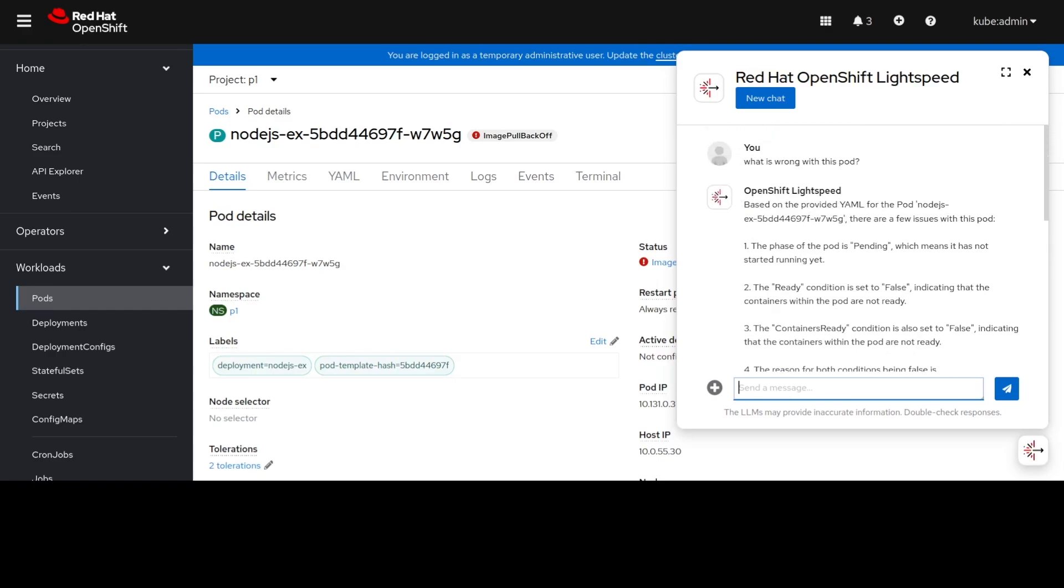OLS has given us a concise summary about what's going on in this pod. As we can see from the summary, the pod is in a pending state.